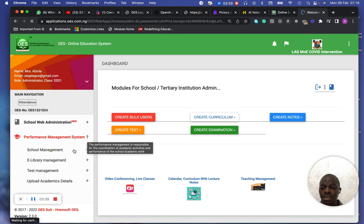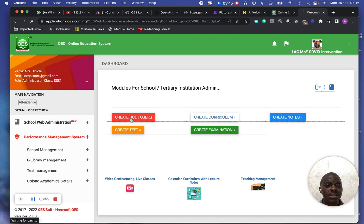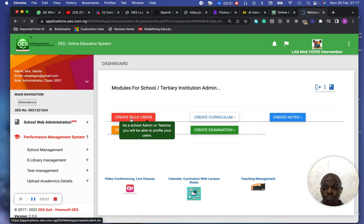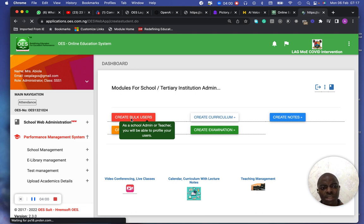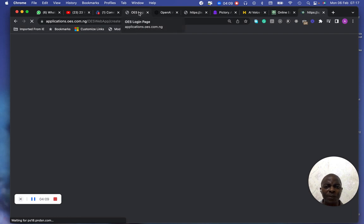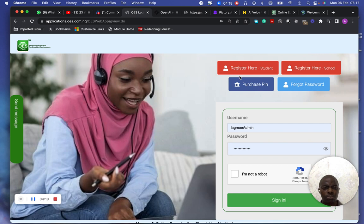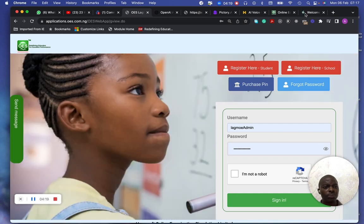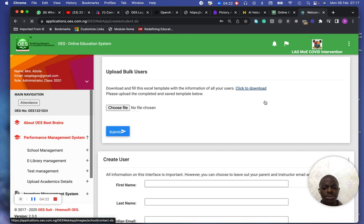Just like I was saying before, you just click on the create block users. When you click on create block user, it's going to show you the particular form. And this is where the school administrator can create a user for them to use the system. There are a couple of things you need to fill. So this is it.